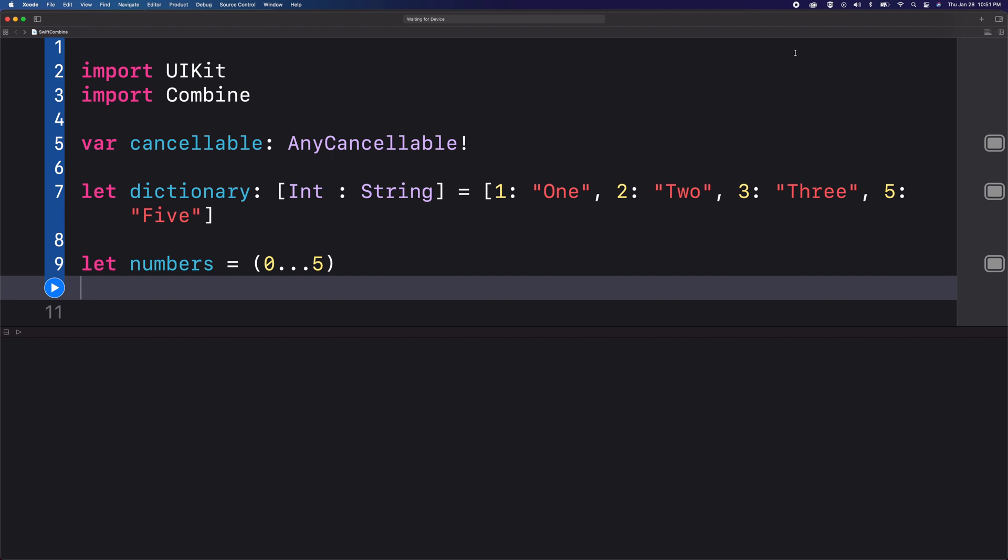In this example I am going to use a dictionary where we would be printing out the values using the numbers key here. So the sequence of numbers will be from 0 to 5.